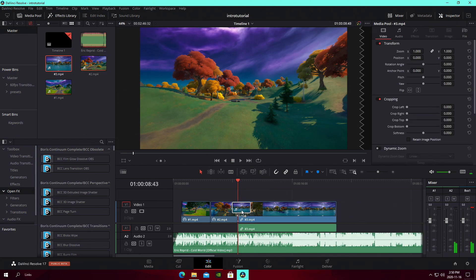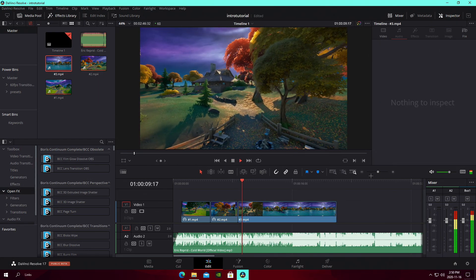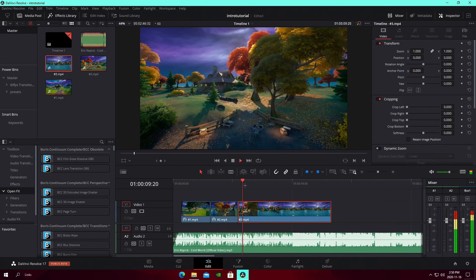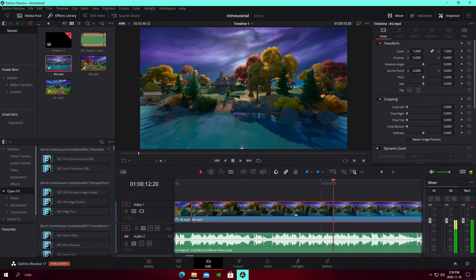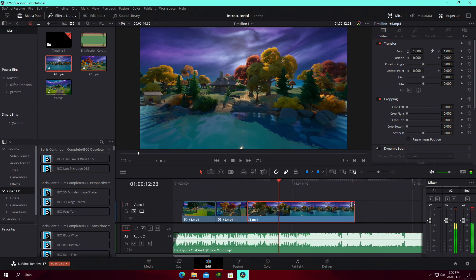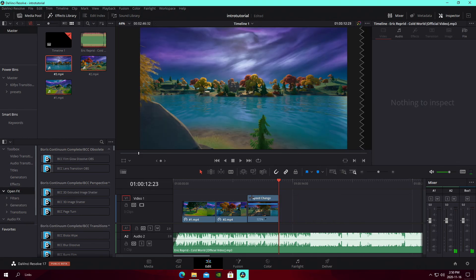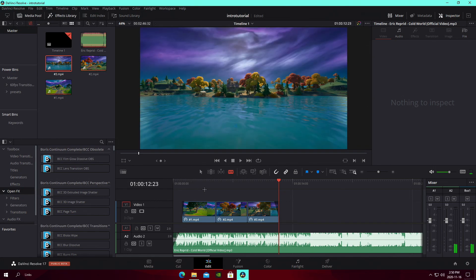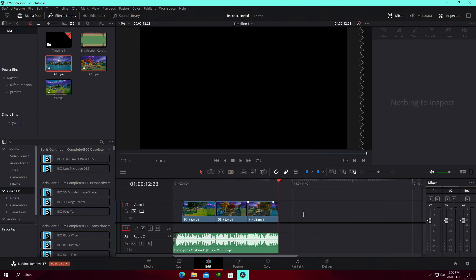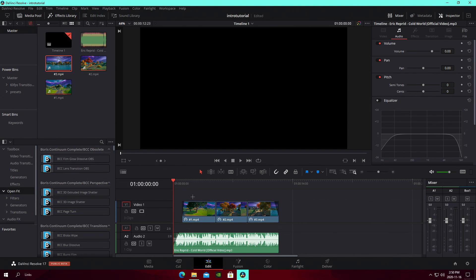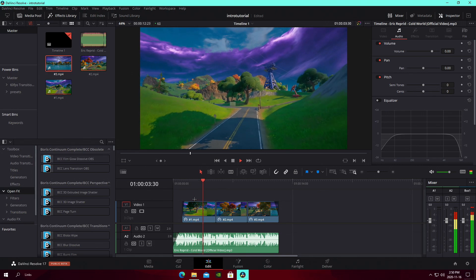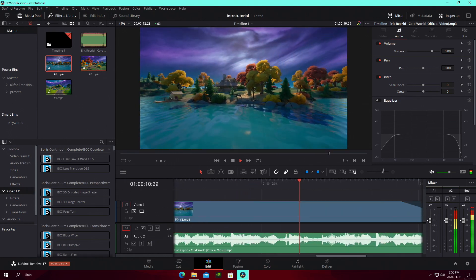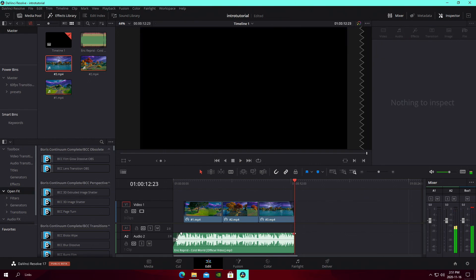Then we take the last cinematic, get rid of its audio, and trim it down a bit because there's a point where the cinematic stops. We do the Retime Controls on it as well. Then I'll cut down the rest of the audio since this is just a cinematic intro tutorial — we don't really need the rest of the song. We'll have the audio fade out.